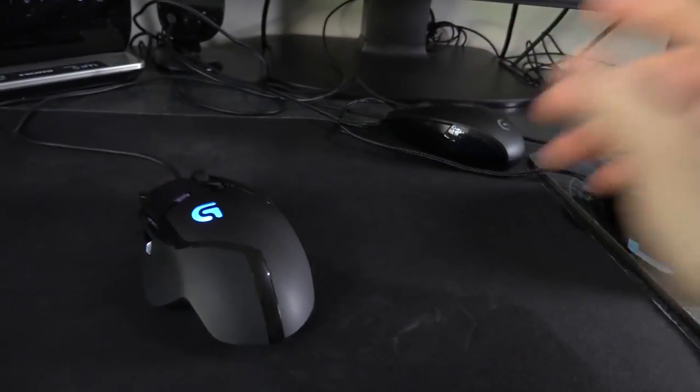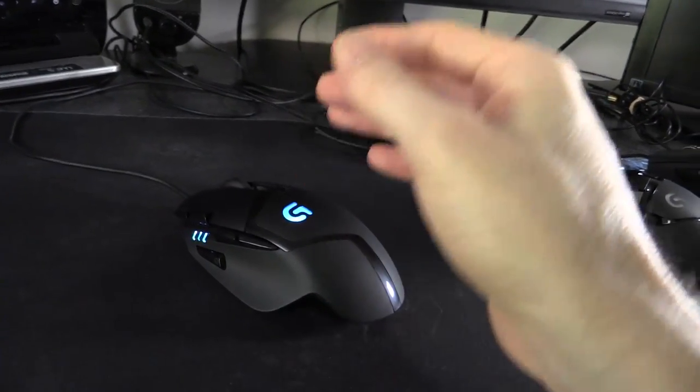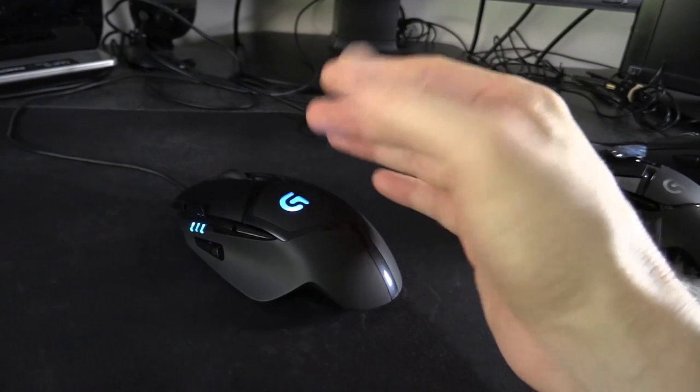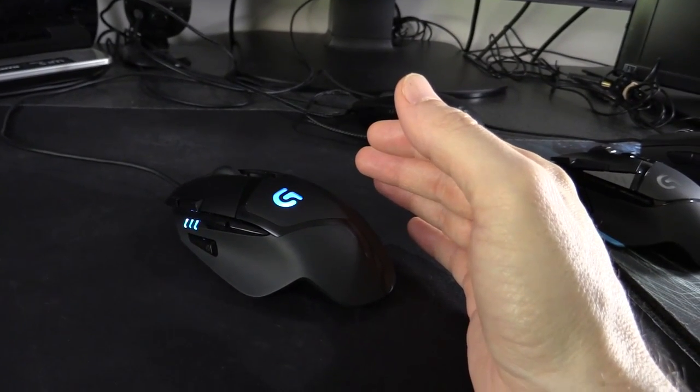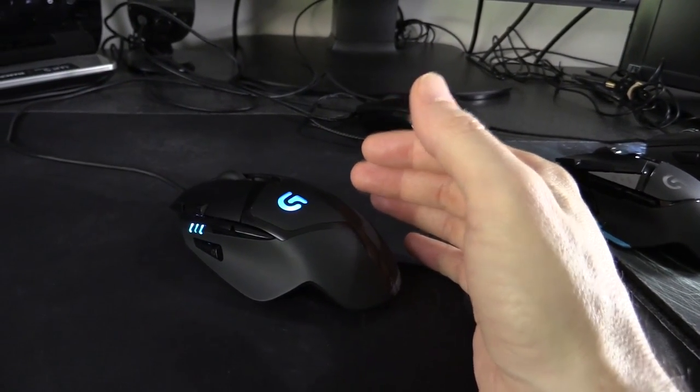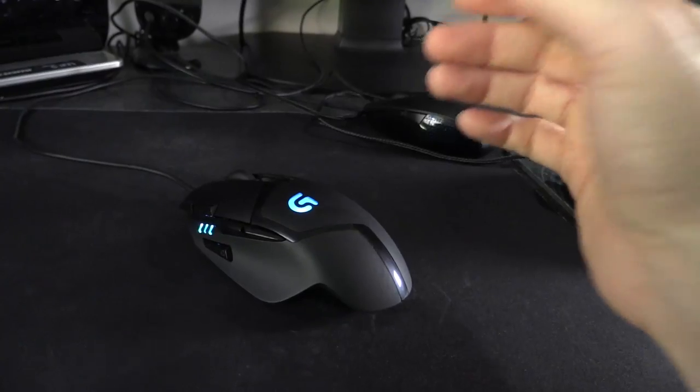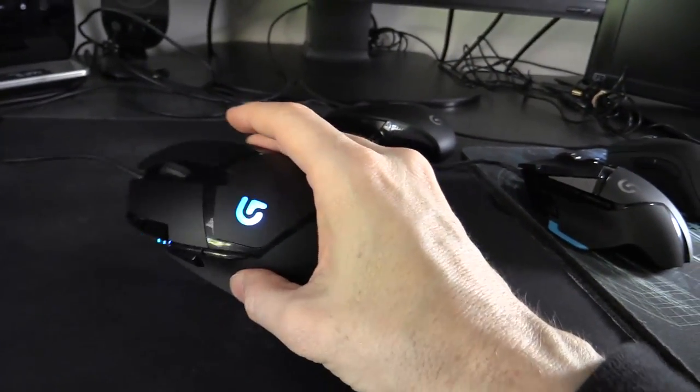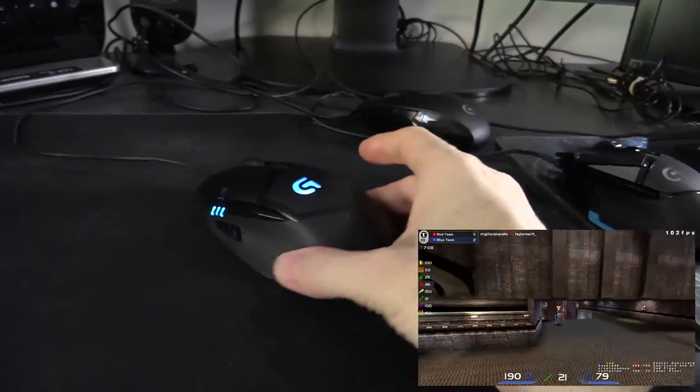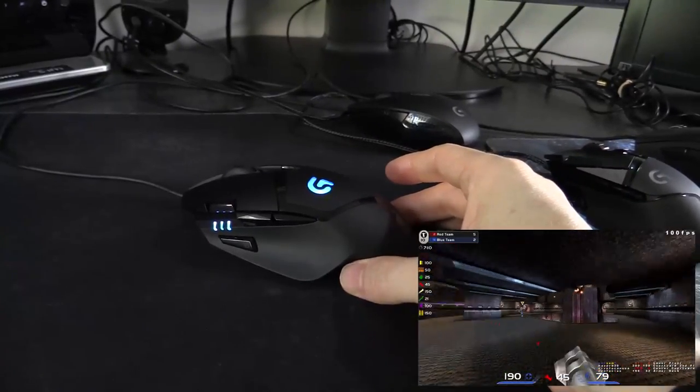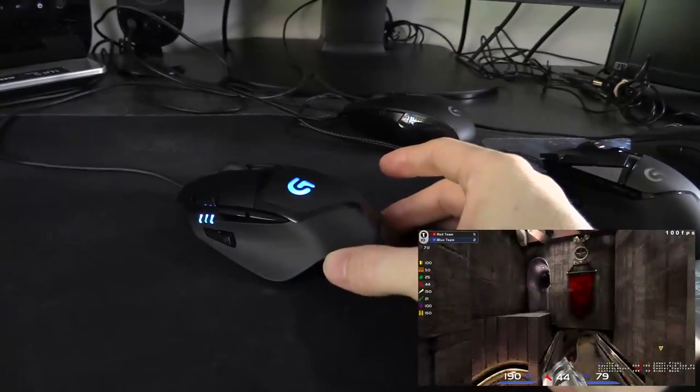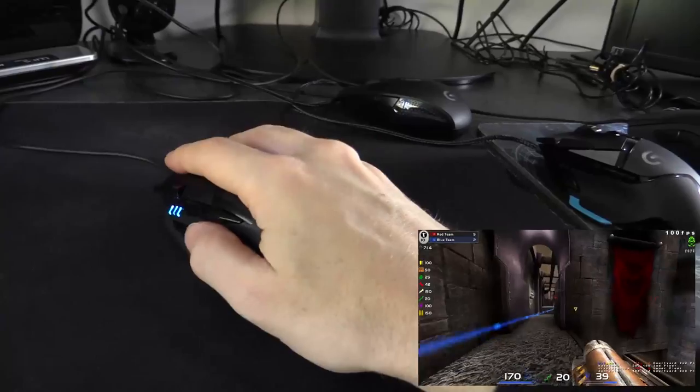I definitely prefer G302 or Deathadder. That said, if this is the sort of mouse design you go for—if you're into the MX-500 series—this might be the next mouse for you, the upgrade. For aiming and sniping, I found I could aim this mouse quite well, but the tracking wasn't quite there.